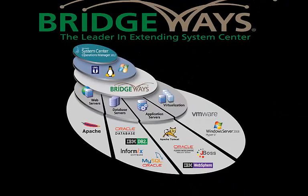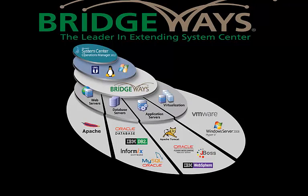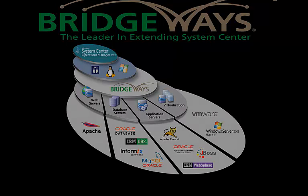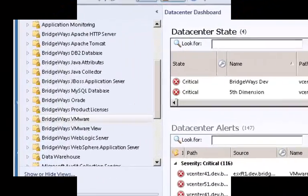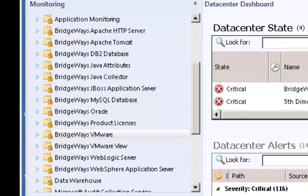The Bridgeways Management Packs support these products running on but not limited to operating systems such as Microsoft Server 2003, 2008 and 2012, Red Hat Enterprise, and SUSE Server.